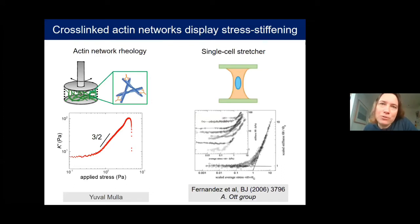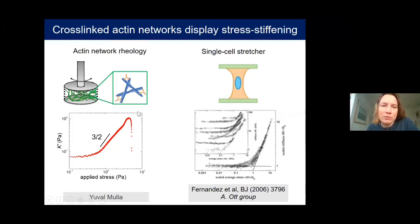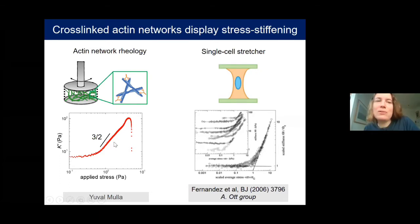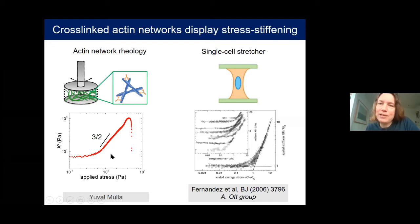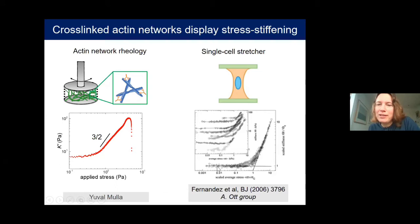Another new feature that appears with cross-linkers is stress stiffening: when you measure the elastic modulus and increase the shear stress, at small stress the modulus is small and constant, but above a threshold stress it strongly increases with a power-law exponent of 3/2, until the network ruptures. This stress stiffening has also been seen for cells — for example, Albrecht-Ott's group stretched single cells between glass plates and saw a linear regime followed by this power-law stress stiffening.